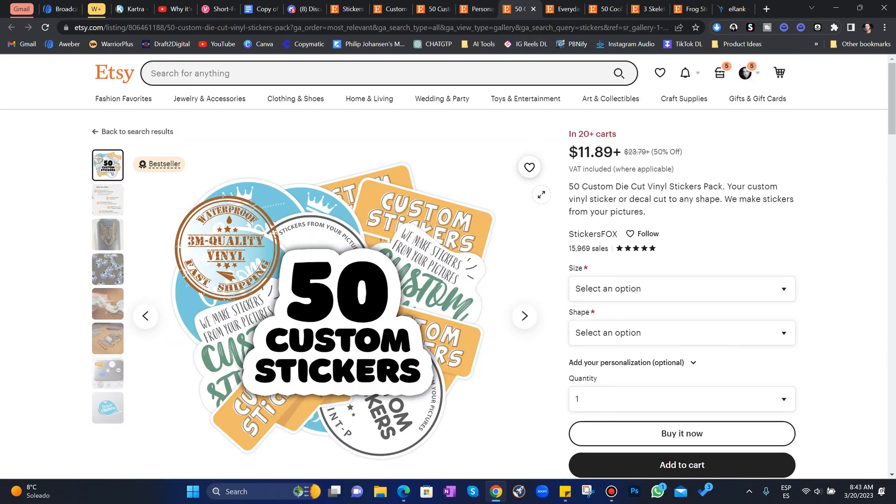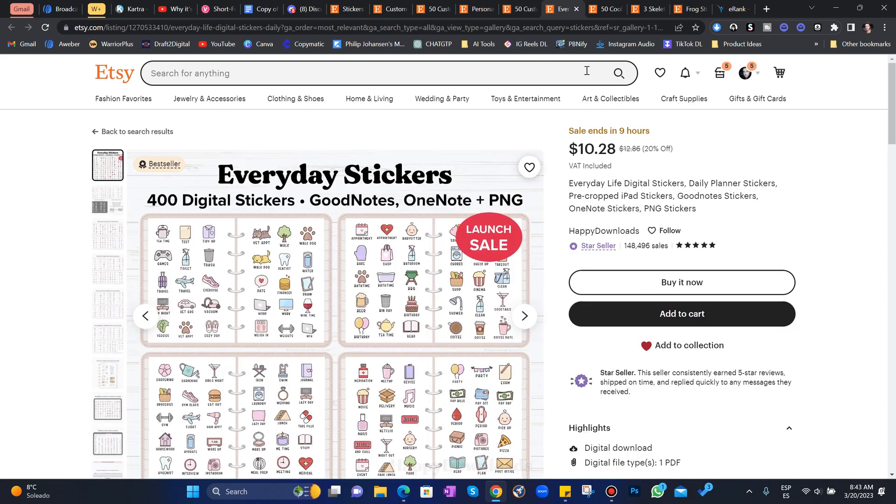I think we already saw this one. Check these out. 148,000 sales for these stickers. These are pretty simple little graphics.